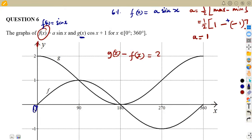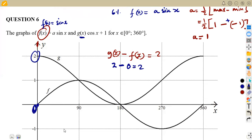At zero degrees: g(x) is at two and f(x) is at zero. So g(x) minus f(x) = 2 minus 0 = 2. This satisfies our condition. So x = 0 degrees is one answer. Note that we are always comparing both functions at the same value of x.